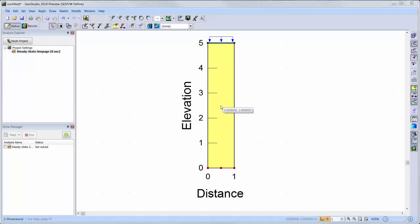Next, I will briefly show how a one-dimensional analysis can be completed on a two-dimensional domain. In this example, we have a simple column region that could be used to create a pseudo one-dimensional analysis in previous GeoStudio versions.